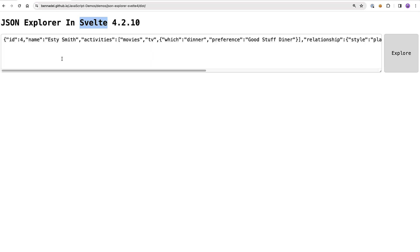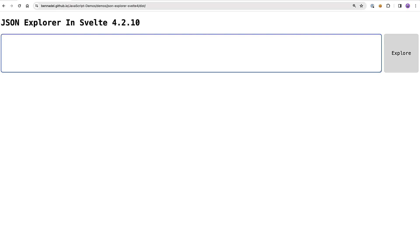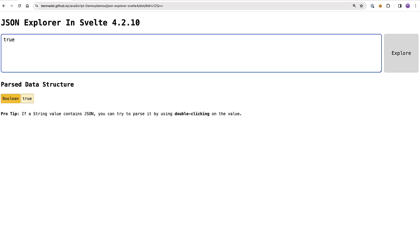I built something extremely similar to this back in Angular 9 days, so I had a good mental model from which to start building. The idea here is we have this input and we can start typing or pasting in a JSON expression. So I could say true, and if I do command enter, you'll see it'll parse that string into a native data structure and render it.